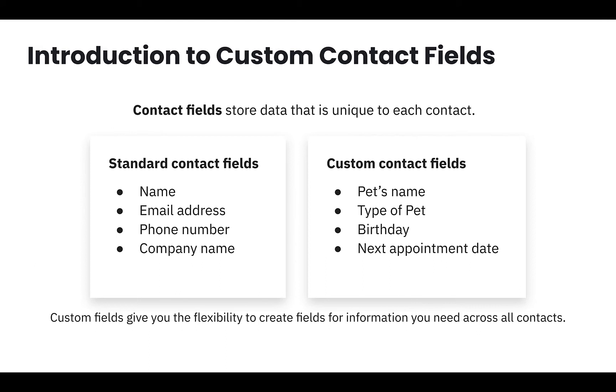When you're creating custom fields, you must also select what type of data you are storing. There are many types of data you can create, from text input to a date field, a drop-down or radio buttons, and more. We'll show the many types of custom fields when we are in the demo shortly.